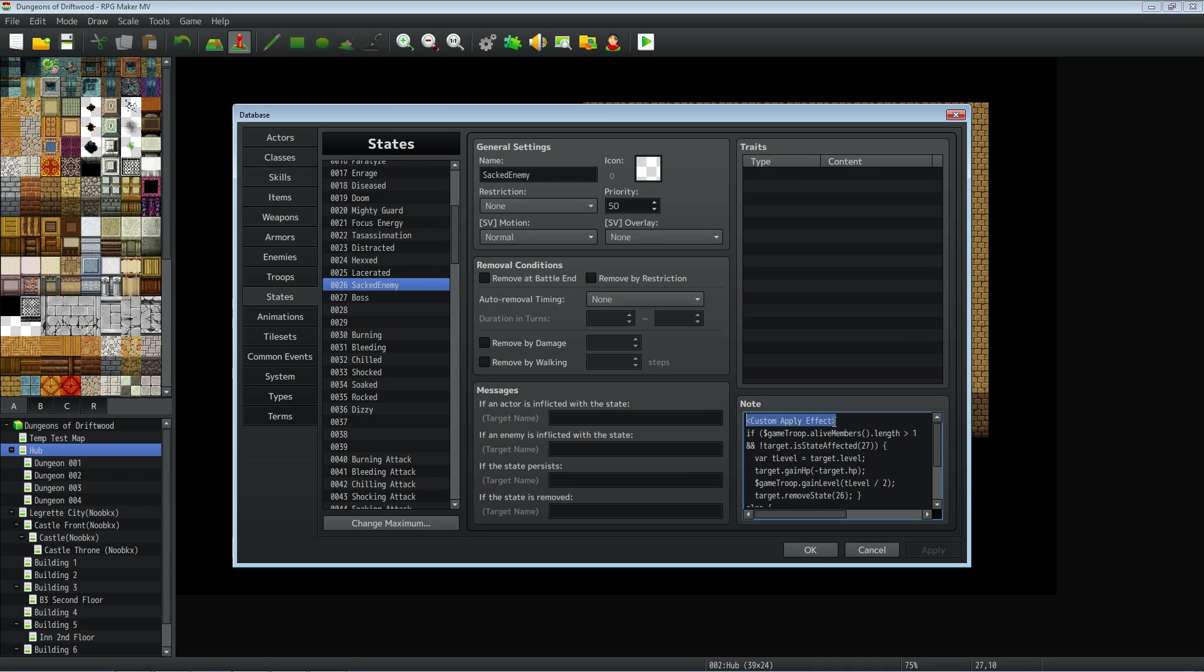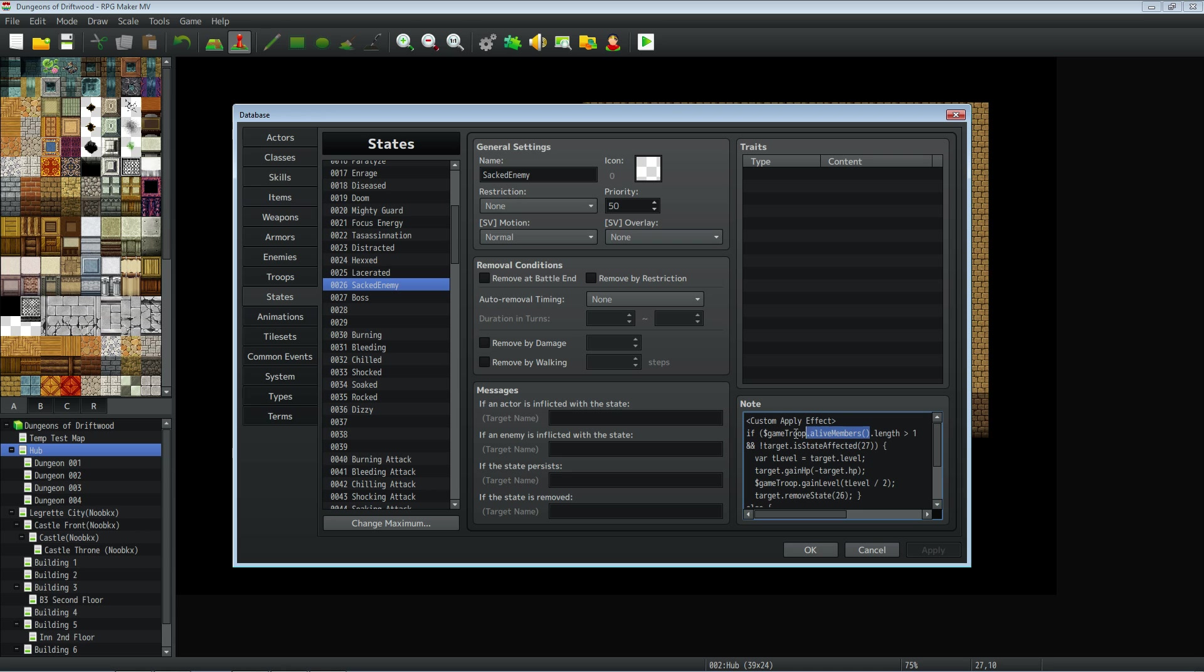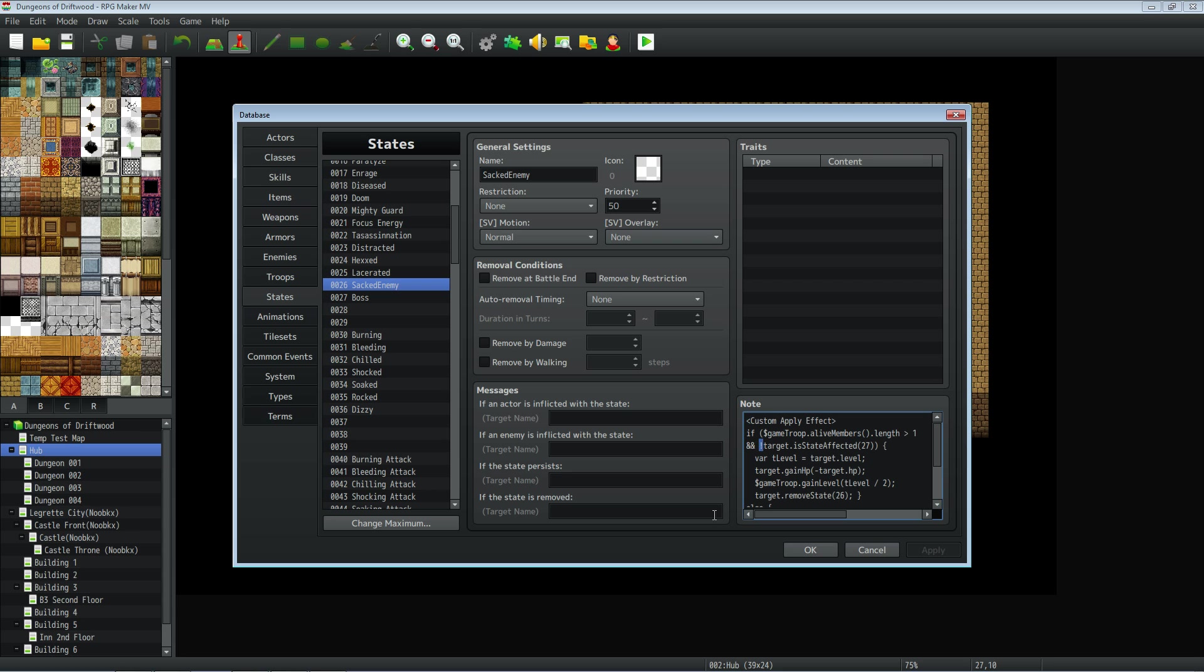So we're going to open up a custom apply effect. And we're going to say if $gameTroop.aliveMembers().length is greater than one. So what this is doing, it's using a method to see if there is more than one party member or one enemy in the enemy troops. So if there's more than one enemy that you're fighting currently, and we're going to use these two and signs that says this next thing also has to be true, or in this case, exclamation point would say not true in order for this condition to be met. So if these two things are met,